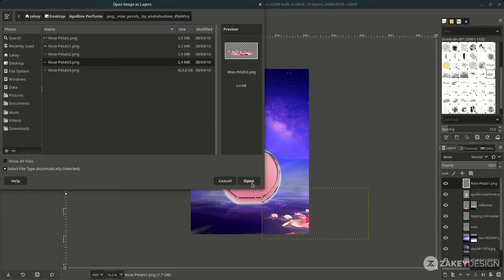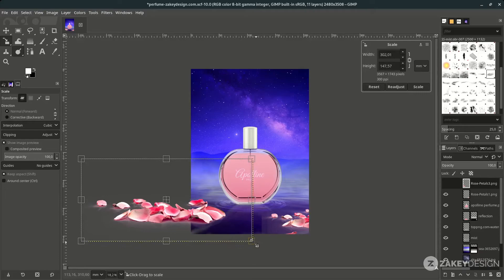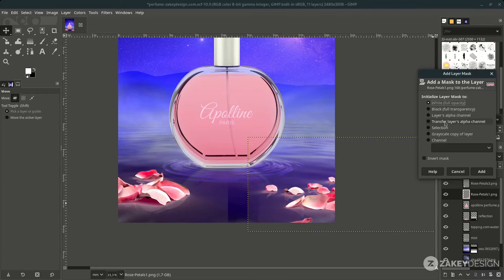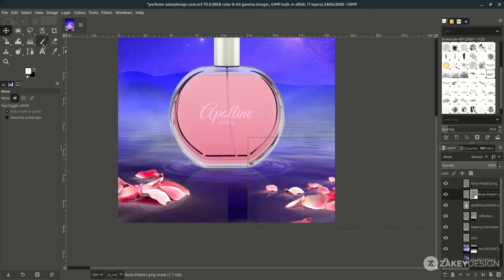Add one more petal layer — drag it into position with Shift+S and drag the handle without pressing any button to scale. To clean the edges, right-click to add a layer mask, choose white full opacity, then hit Add.